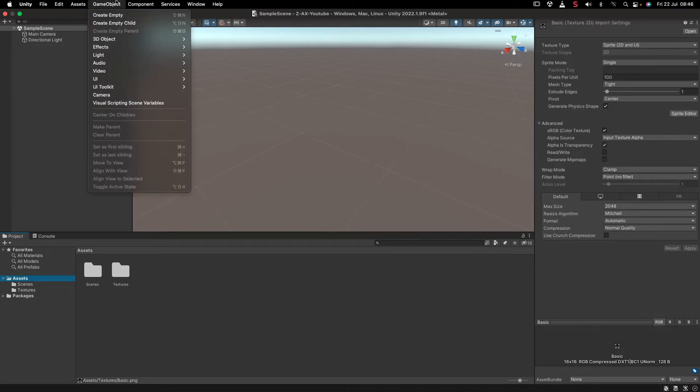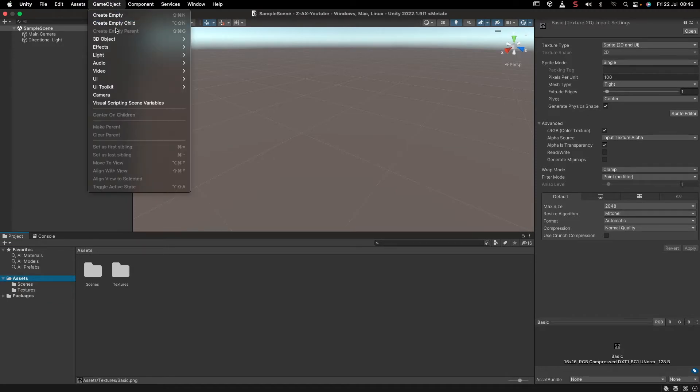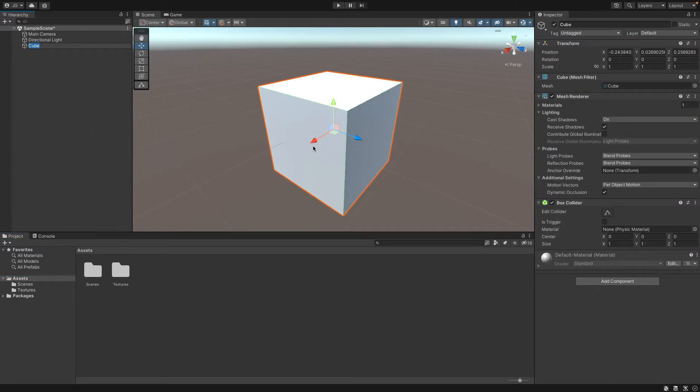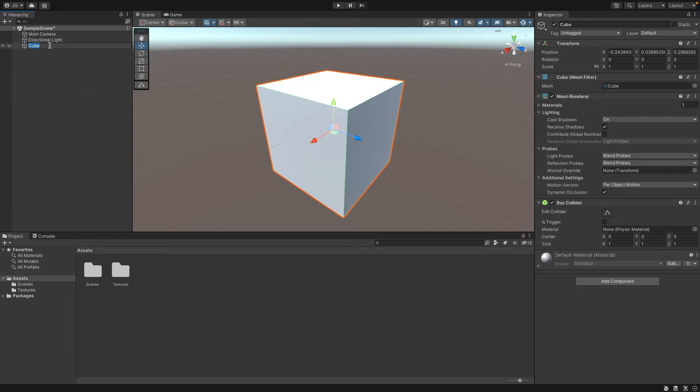Let's go game object, 3D object. There are a bunch of different settings here, but 3D object is what you generally want in a 3D scene. Let's add a cube. We can name this block.